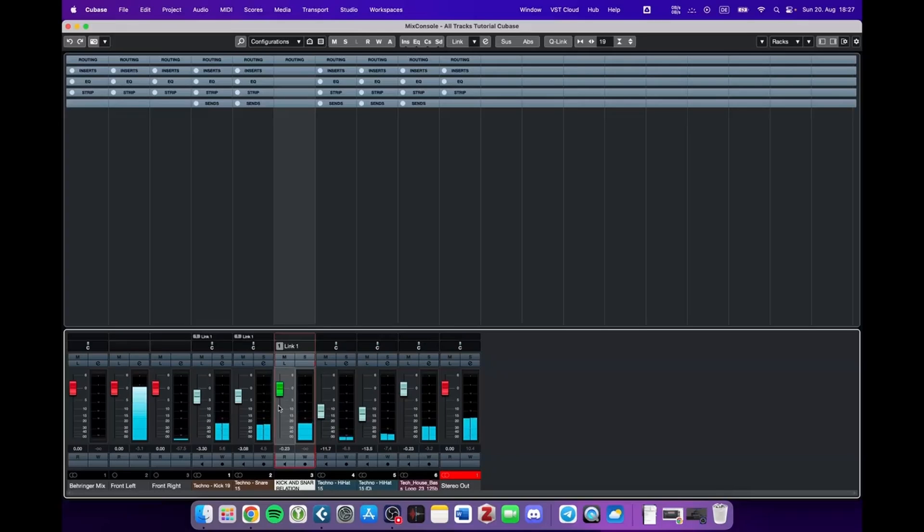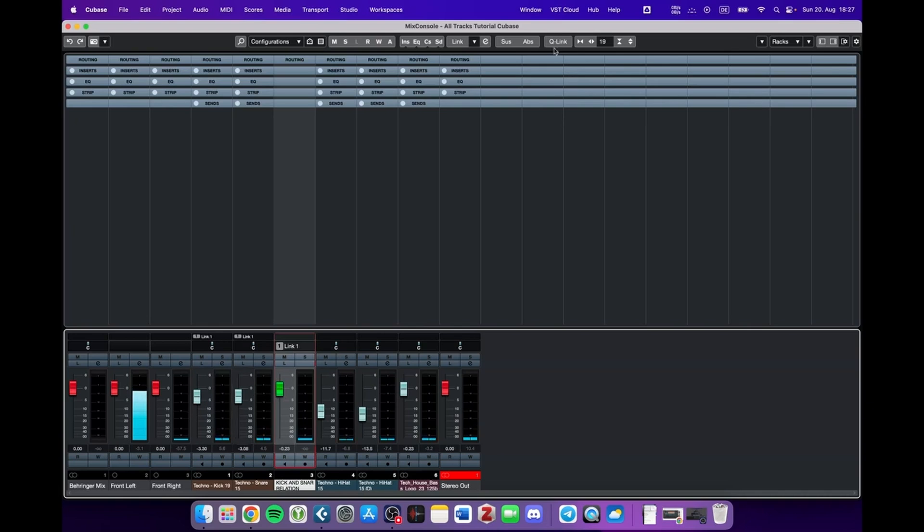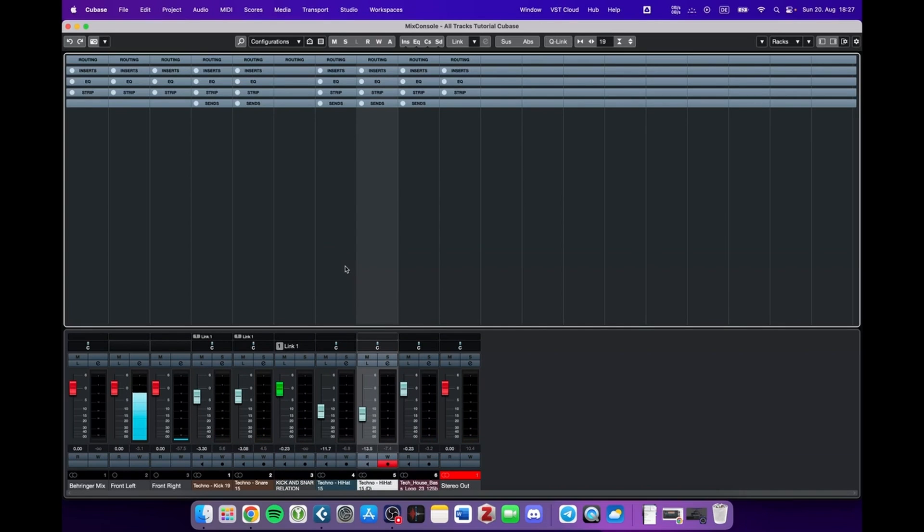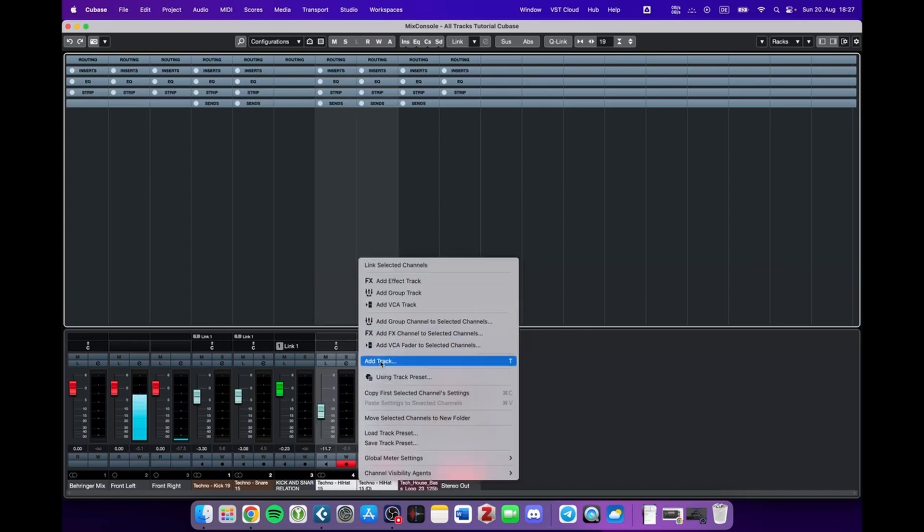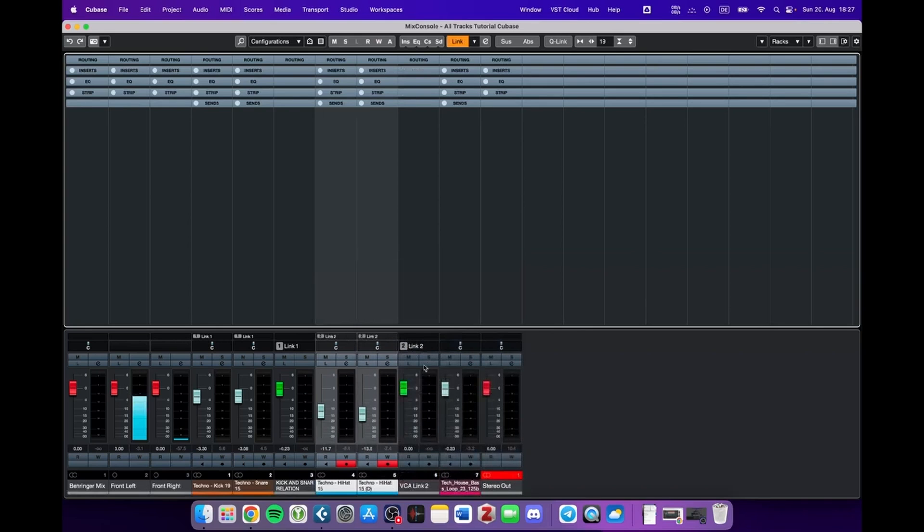We can see that this fader now controls the kick and the snare without having Q-link activated. And the same we could do with the hi-hats. So mark these tracks, add a VCA fader, and play around with the volume.